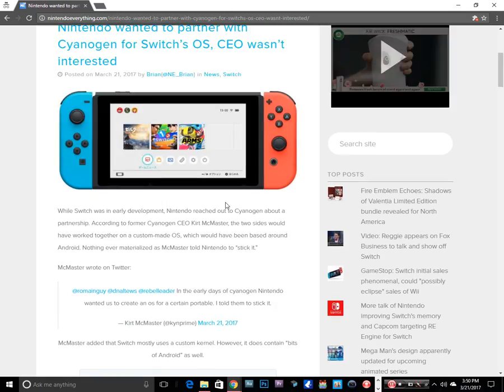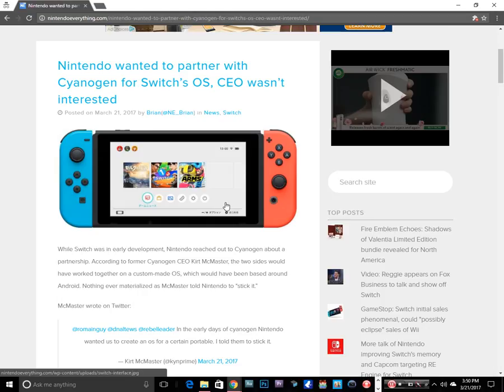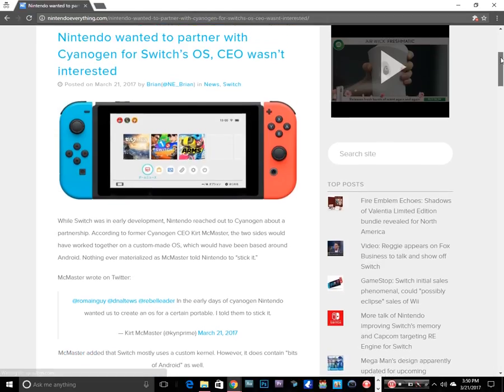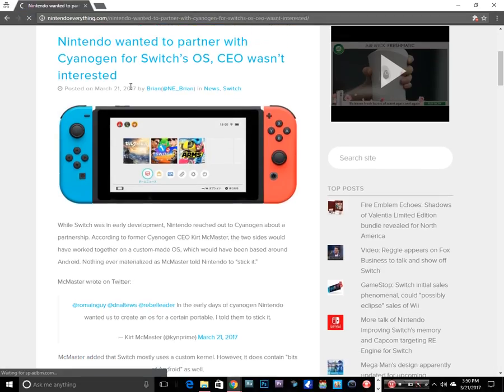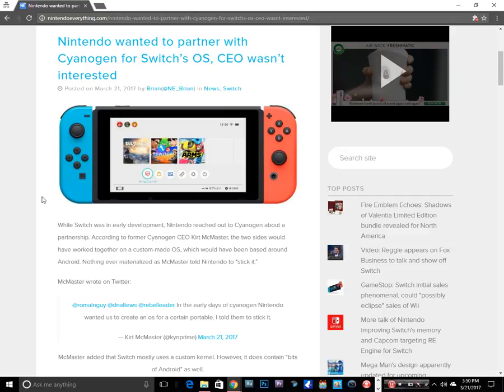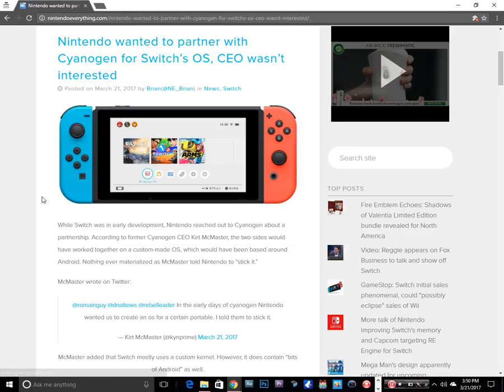But the funny thing is it wasn't even Nintendo being saved. Nintendo got saved because he told them no, so it kind of worked out for Nintendo. At the same time it was funny because he tanked. I don't know, is this a funny video?